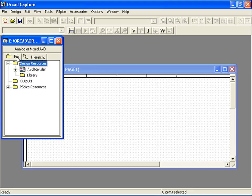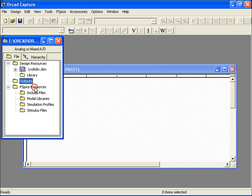A hierarchy view, which shows a block diagram mode of your project, and a file view, which separates your project into design resources containing your schematics and library files, outputs for your simulation results, and PSPICE resources, which contain project-specific files such as attachments, model libraries, simulation profiles, and stimulus files.